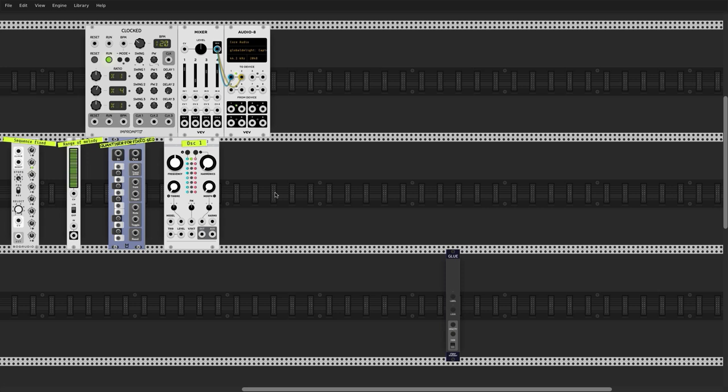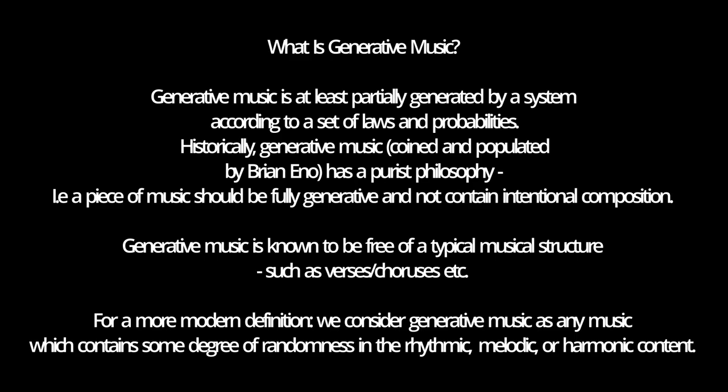Generative music for me is all about setting up enough randomization and surprise in a composition that it keeps me interested, stops me from getting bored during the music-making process, and of course the result sounds very good for the listener as well.